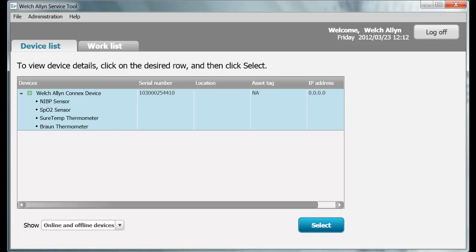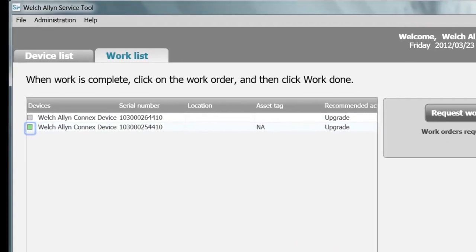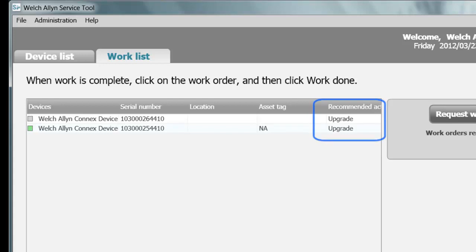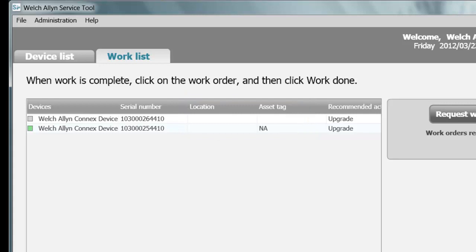When you click the Work List tab, you will see devices which need upgrades or updates, have licensable features available, or require maintenance such as calibration. A gray box indicates a device that is maintained but not connected to the Service Tool. Once connected, Welch Allen can notify technical staff that a device is due for calibration or a software upgrade, or that a licensable feature is available. The Work List also shows the asset tag and location of the device, helping technical staff know where the device is when work needs to be performed.